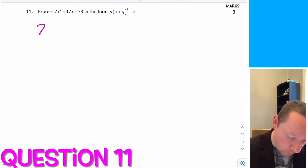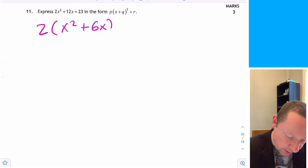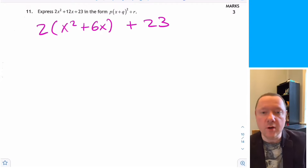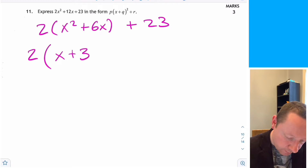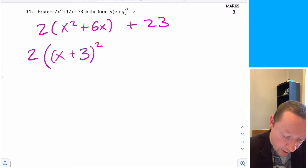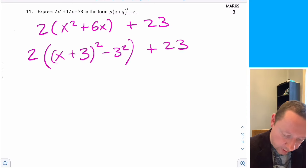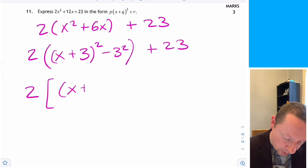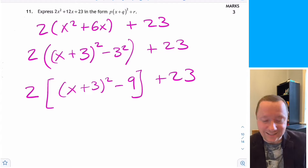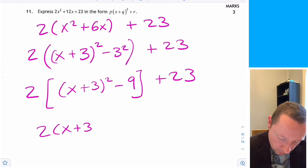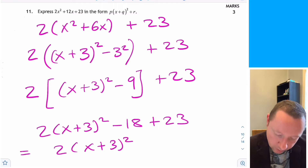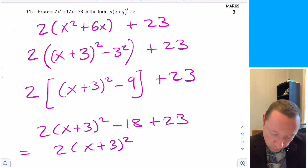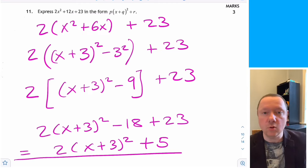Question 11: complete the square for 2x squared plus 12x plus 23. Take 2 out as a common factor to get 2 times x squared plus 6x, with 23 remaining. Completing the square on x squared plus 6x gives x plus 3 squared minus 9. So the expression is 2 times x plus 3 squared minus 9 plus 23, which equals 2 times x plus 3 squared plus 5.